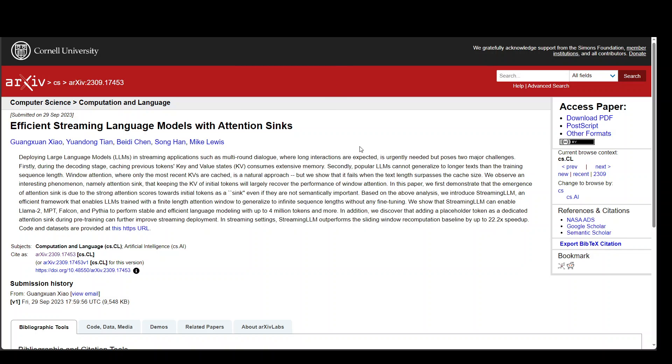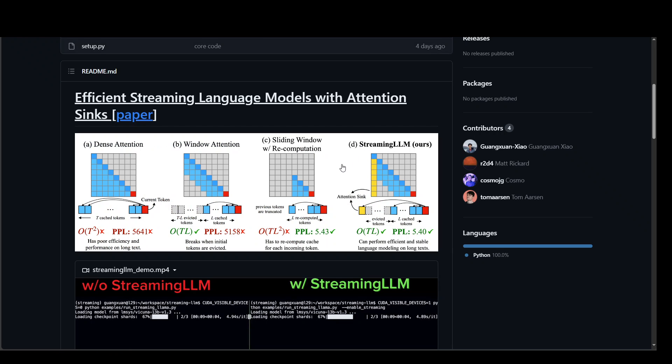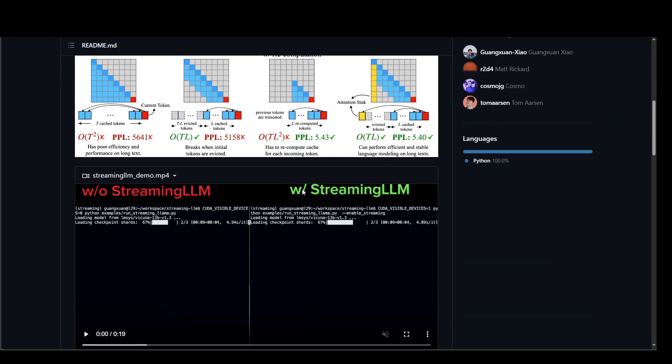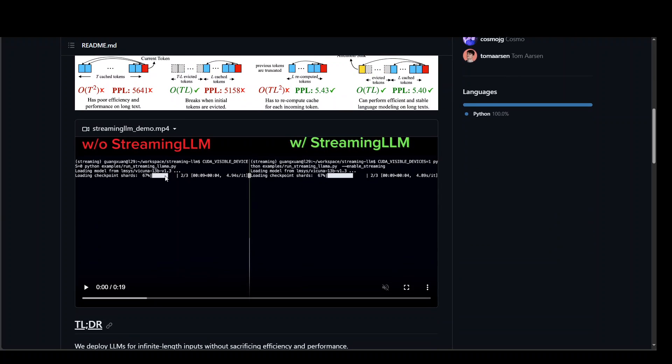Let me also show you the GitHub repo which is quite cool. Not only it gives you the abstract but also a quick demo to see how it looks like without Streaming LLM and then with Streaming LLM.